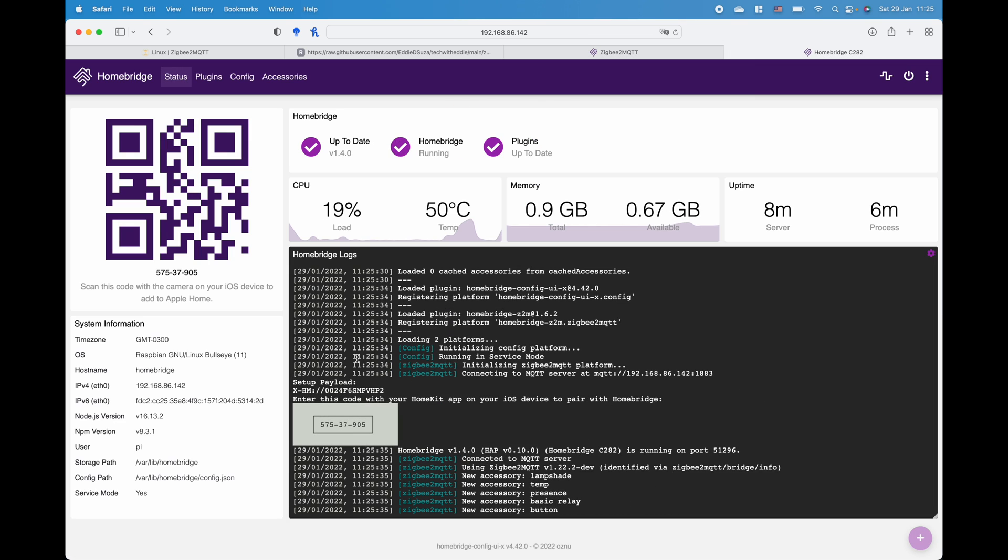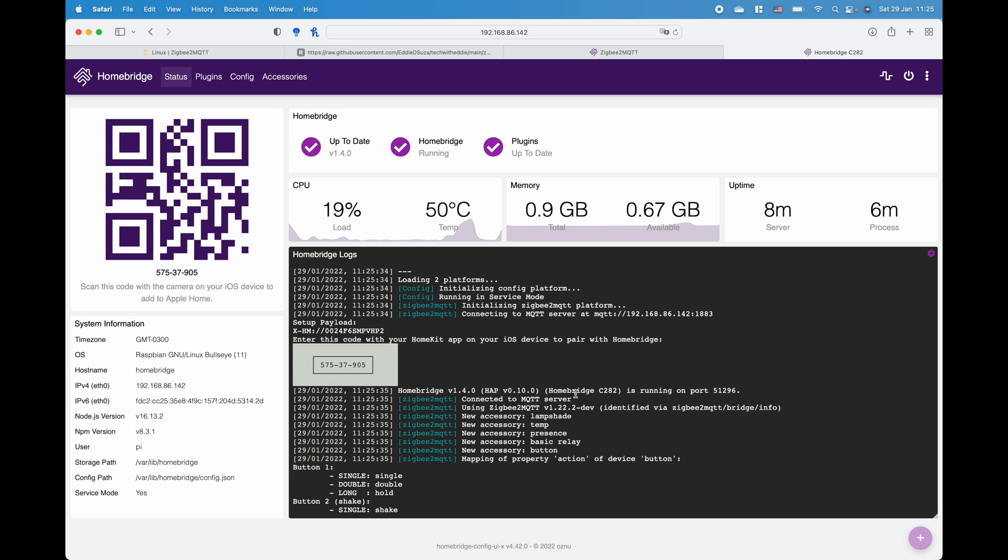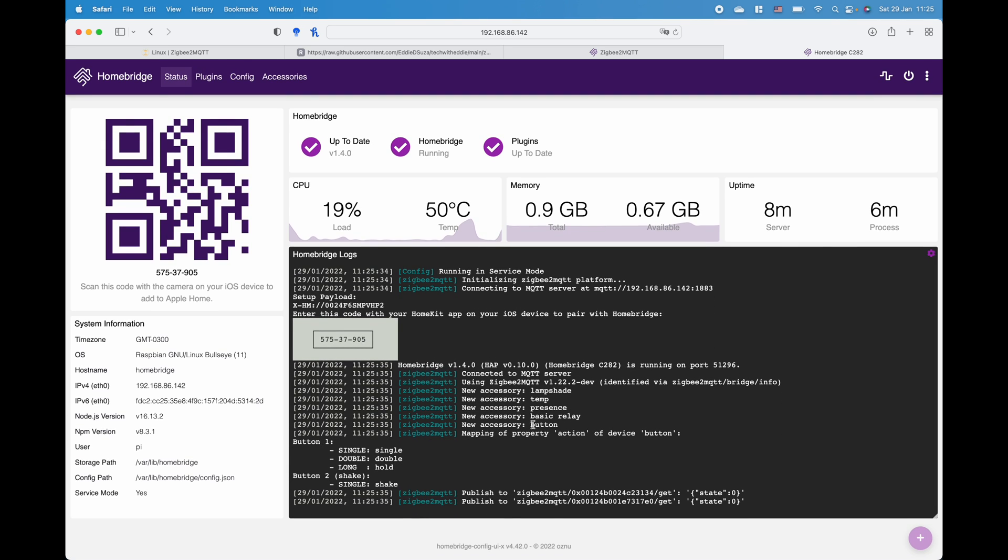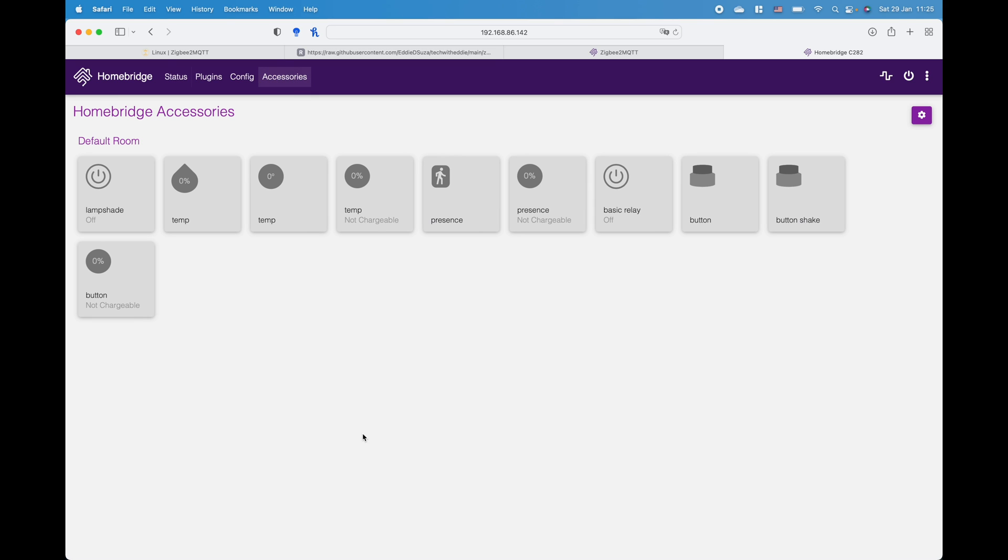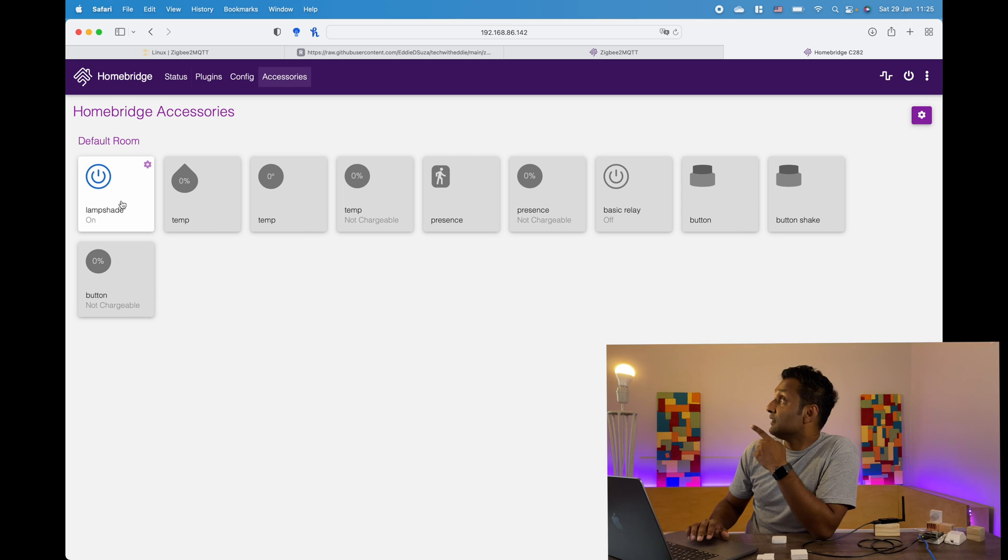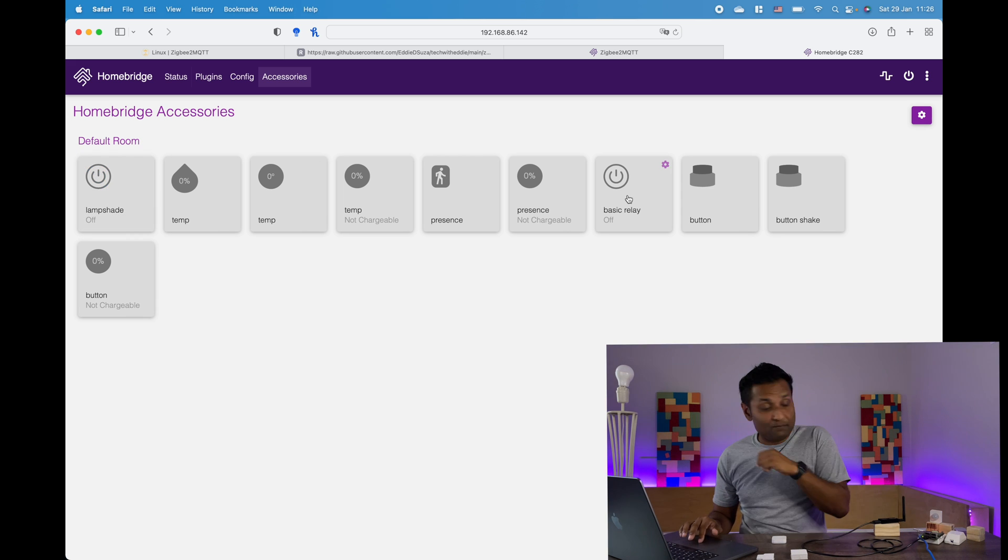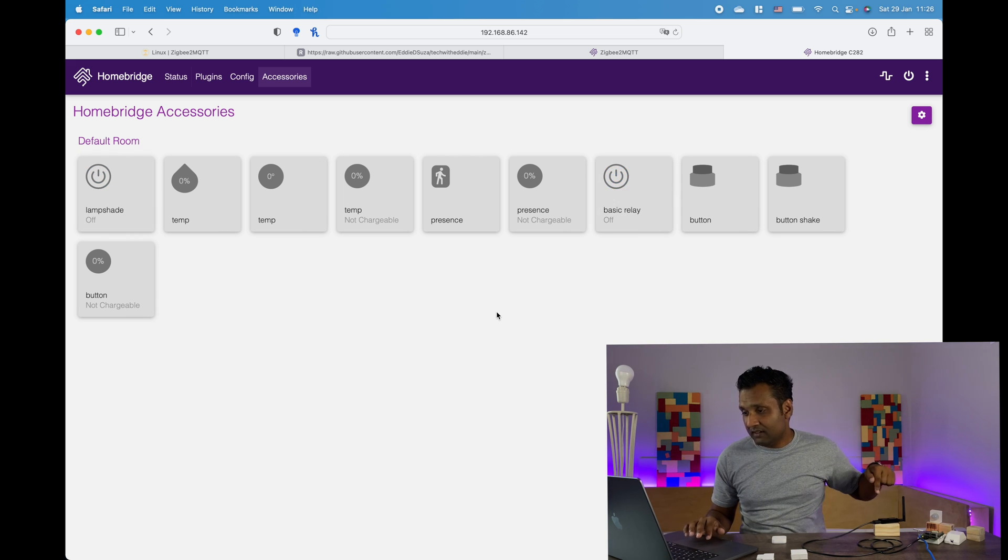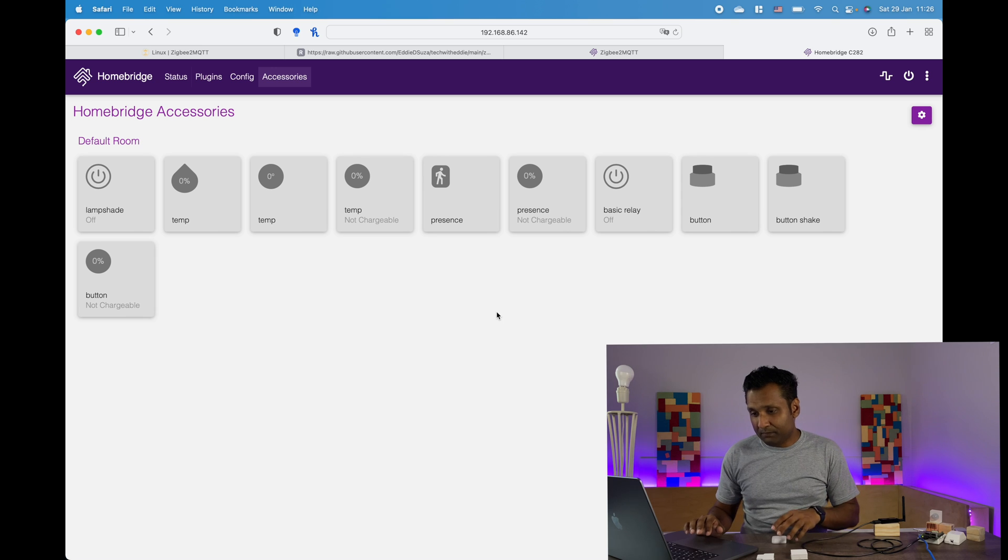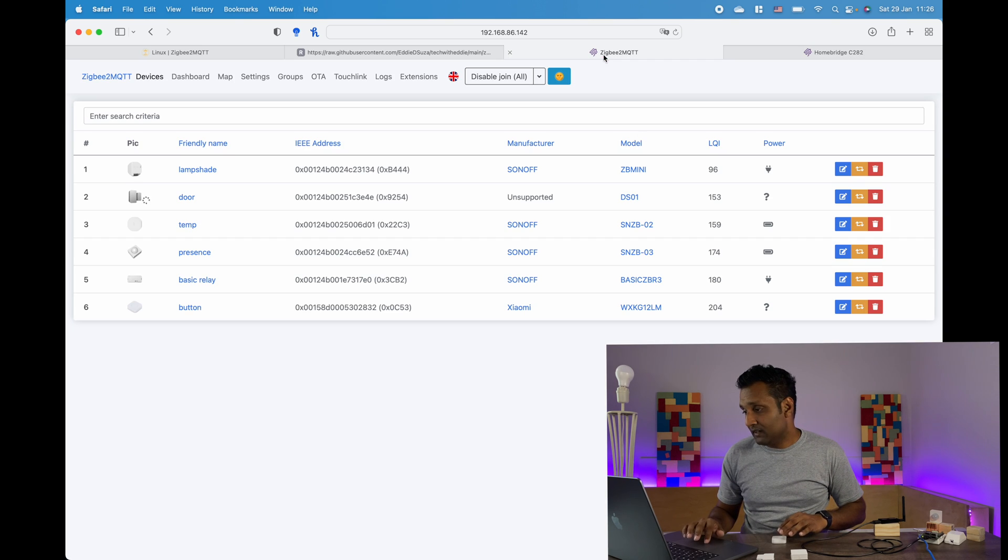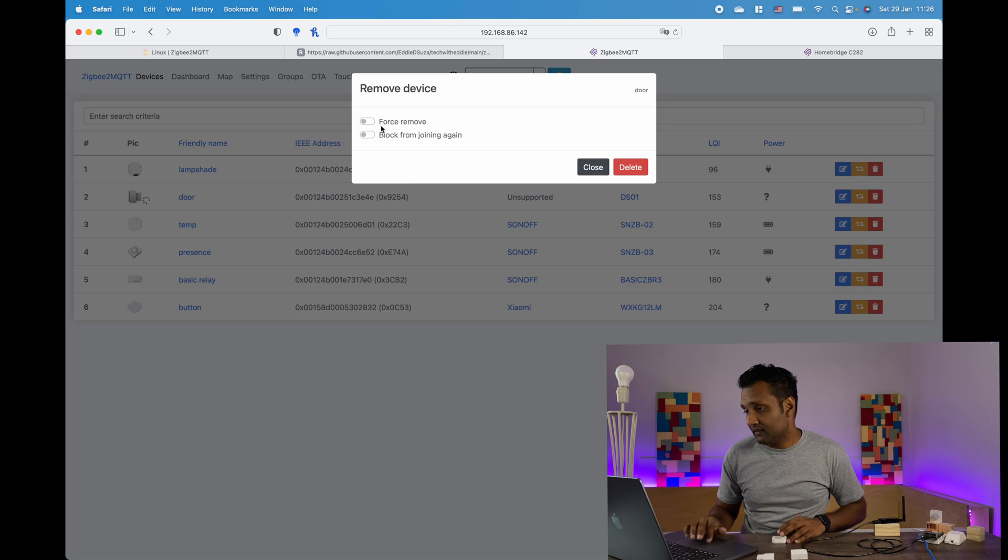So it has connected with the MQTT server and it's pulled in all of these devices. So I've also added one device from another brand and let's go to accessories. You'll see that all is over here. Now you know that the door sensor is still acting up it's not activated but let's quickly go and check if the lampshade is working. So the lampshade works. My basic relay works. I hope you can hear the click. The button I have to configure in HomeKit. Let me go quickly and add this device again.